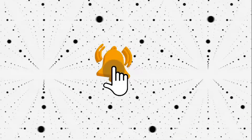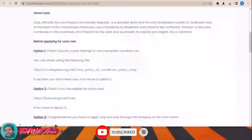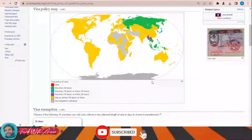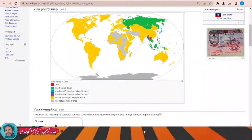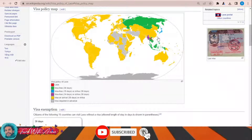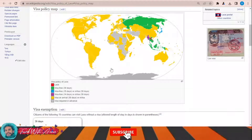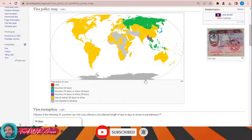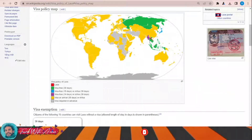Looking at the visa policy of Laos, click this link and the visa policy map of Laos will appear. Some countries can travel to Laos without any visa, like the surrounding countries and Russia. For the yellow area countries, you can obtain a visa on arrival for 30 days or an electronic visa. For gray area countries, you will have to apply for a visa in advance from the embassy of Laos.